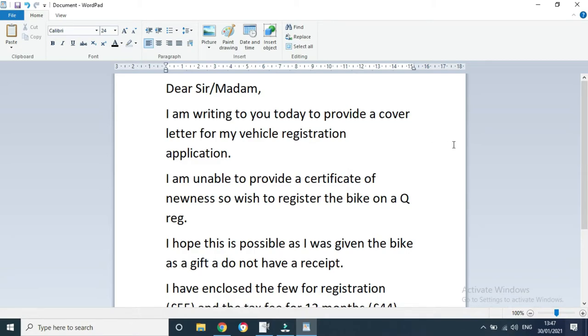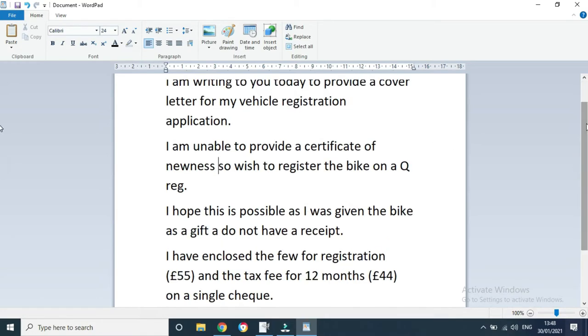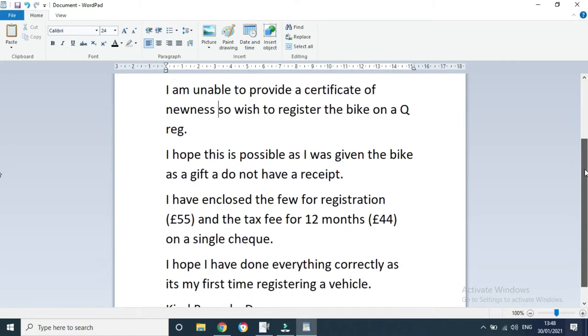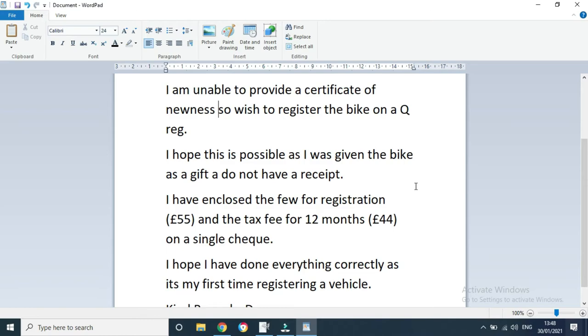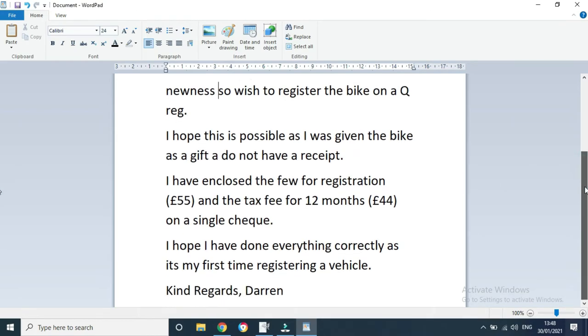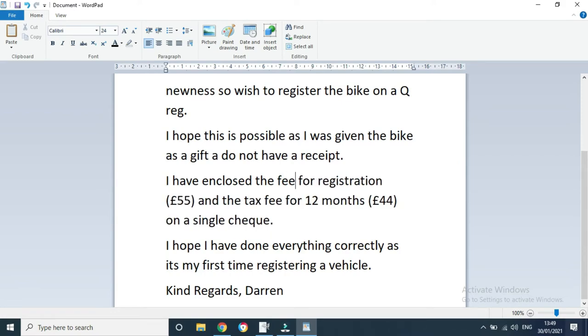I'm writing to you today to provide a cover letter for my vehicle registration. I'm unable to provide a certificate of newness, so wish to register the bike on a Q reg. Then just explain that a little. I hope this is possible. I was given the bike as a gift from friends, parents, whatever, and do not have receipts. Or you may have to say that you bought it off a friend and it's just a cash sale, so obviously no receipt.